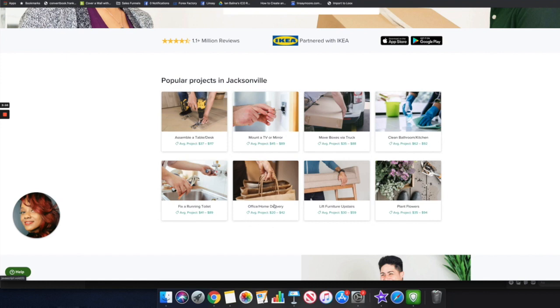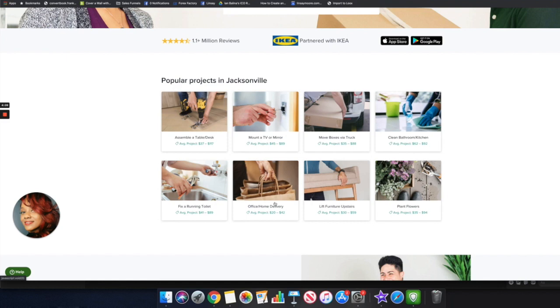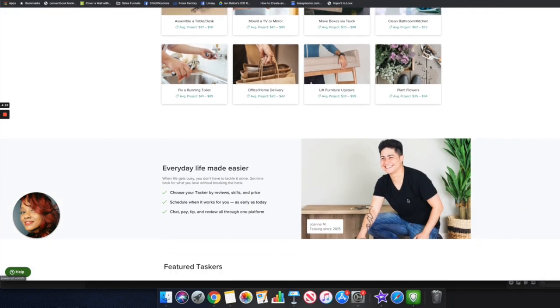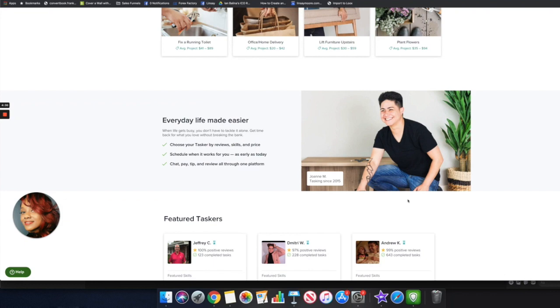Moving boxes, cleaning bathrooms or kitchens, fixing a running toilet, office and home delivery. Think about it guys, we're still in COVID times right now so a lot of people still aren't going out as much and they're actually taking advantage of more delivery services, contactless delivery services and things like that. So you can get started on this website and deliver stuff to people's homes and earn money. You can also lift furniture upstairs, this average project is anywhere from $30 to $59. You can also plant flowers.